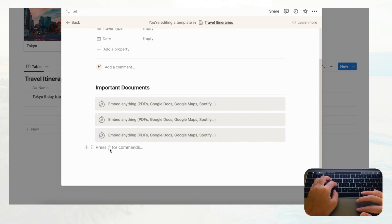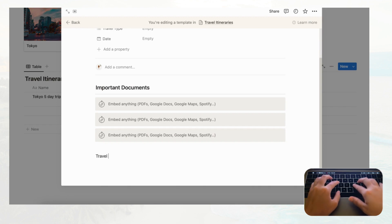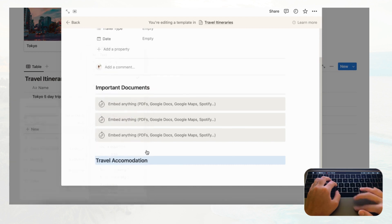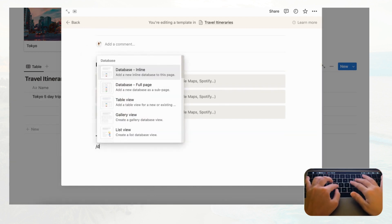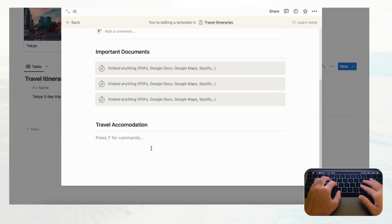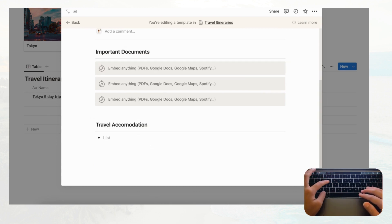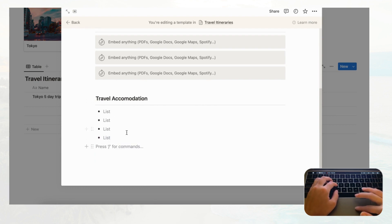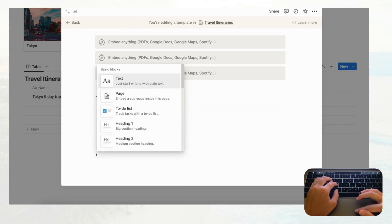After Important Documents, add a 'Travel Accommodation' section. Use Heading 3 and a divider again. Here you can use a list format — press Command+D to duplicate lines quickly — so you can add the address, links, and other accommodation details.